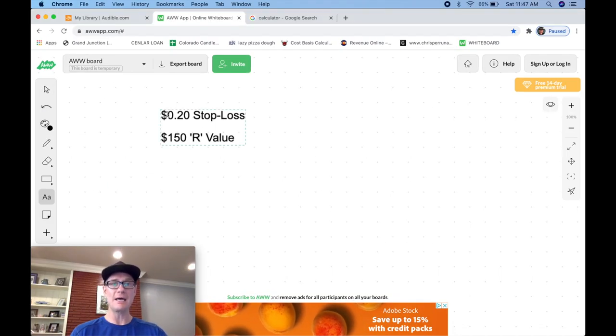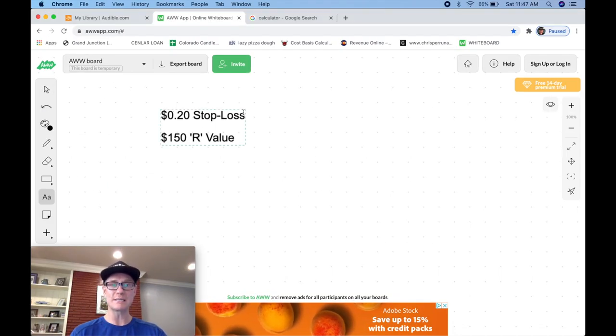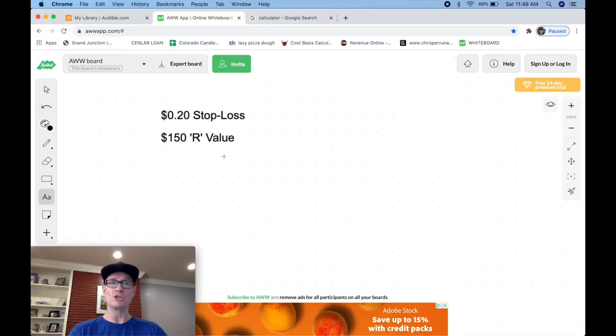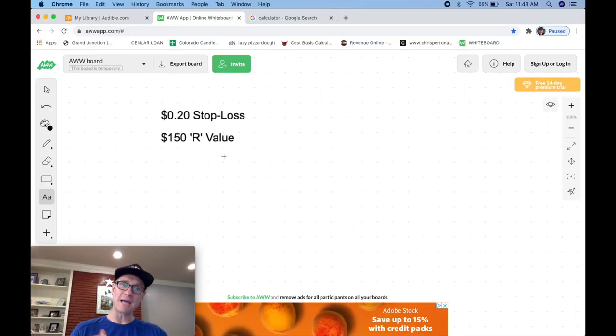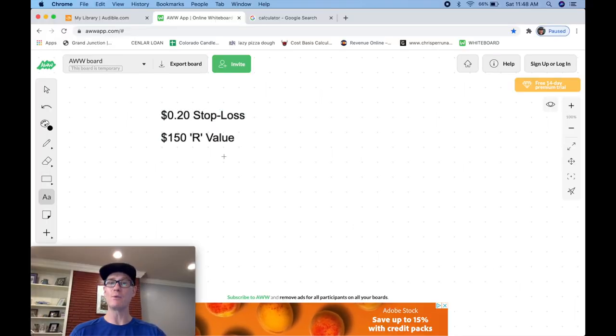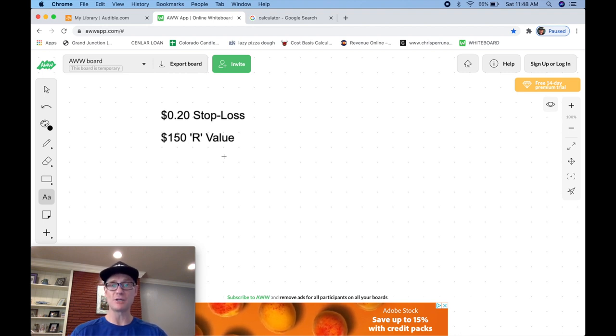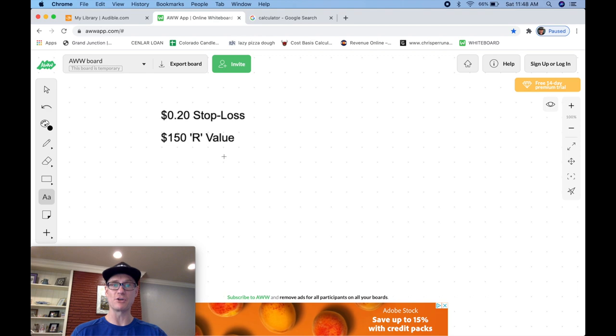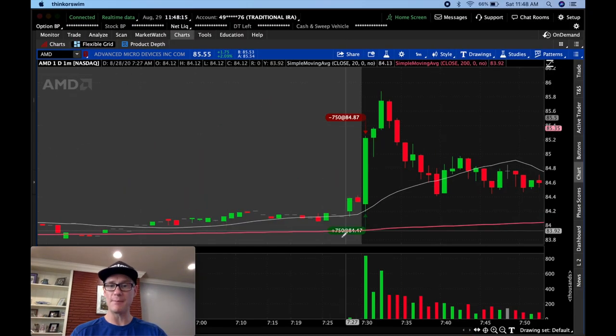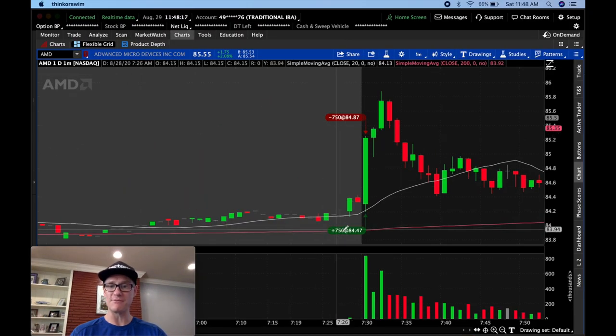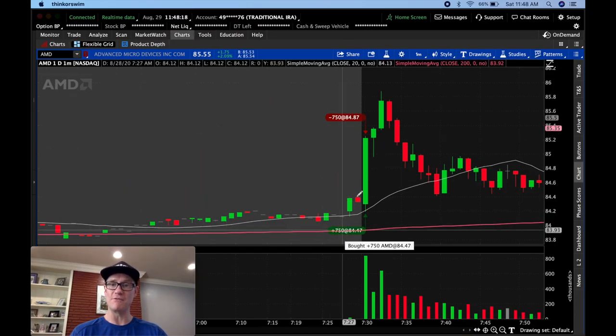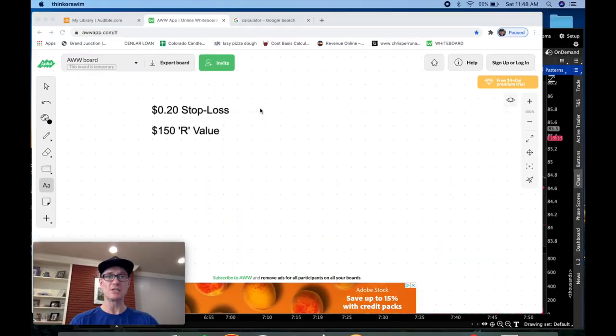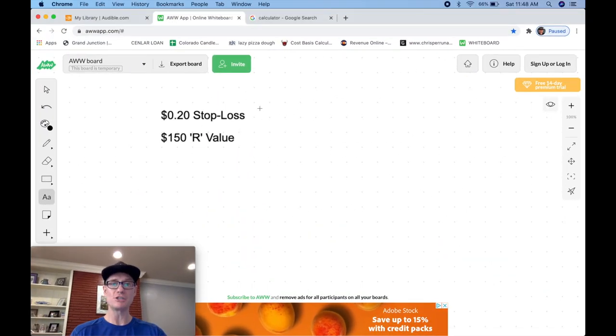So if I flip over here to the whiteboard, I had a 20-cent stop loss, okay? So my entry was going to be at a certain level, and I set the stop 20 cents lower. I was risking $150. Right here, I wrote $150 R value. So if I were to get stopped out at 20 cents, I would lose $150, okay? Because of my share size, which was 750. And you might be wondering, how did I come up with the 750? And again, if you watch that video, you'll see, but let's do a quick calculation.